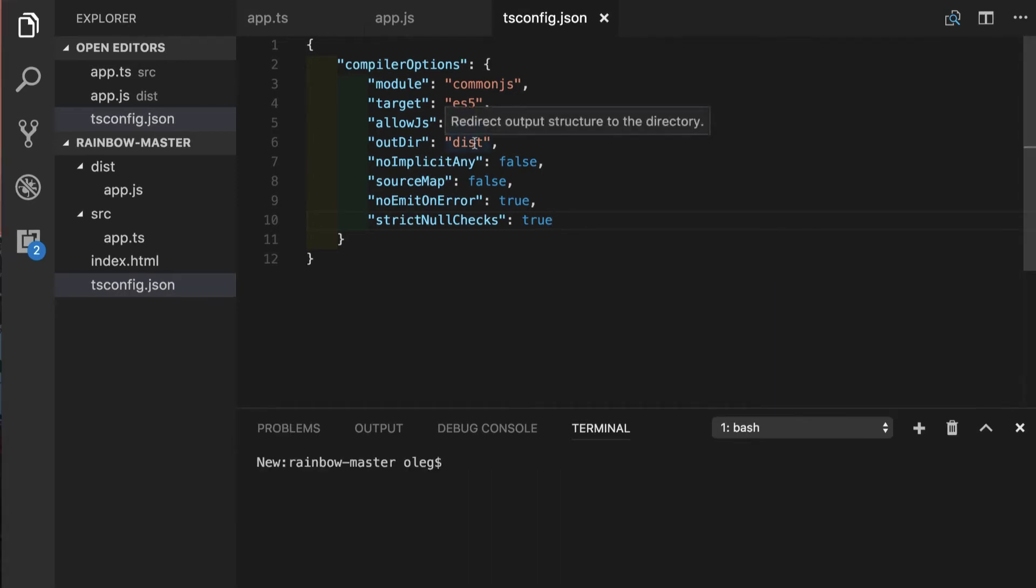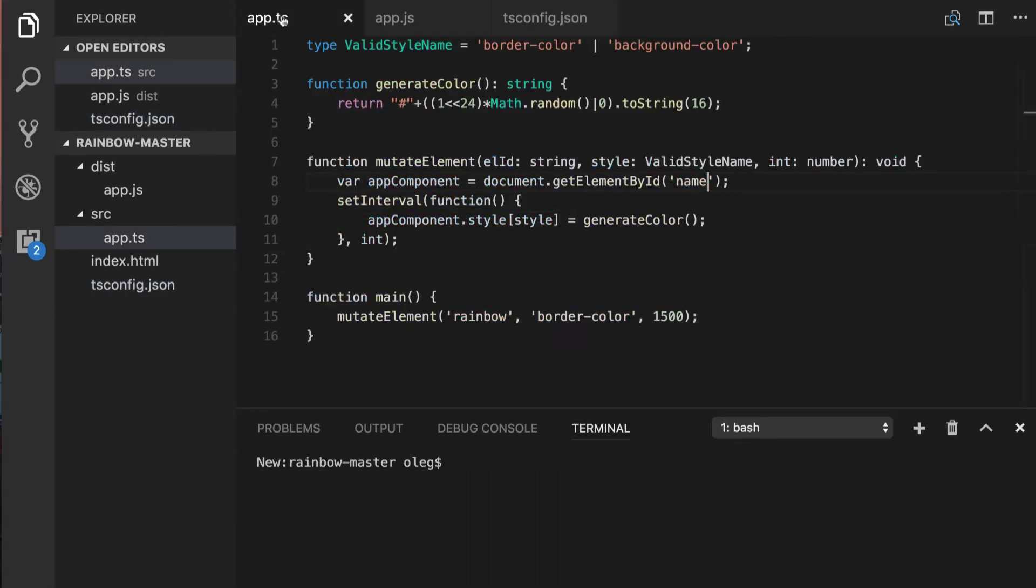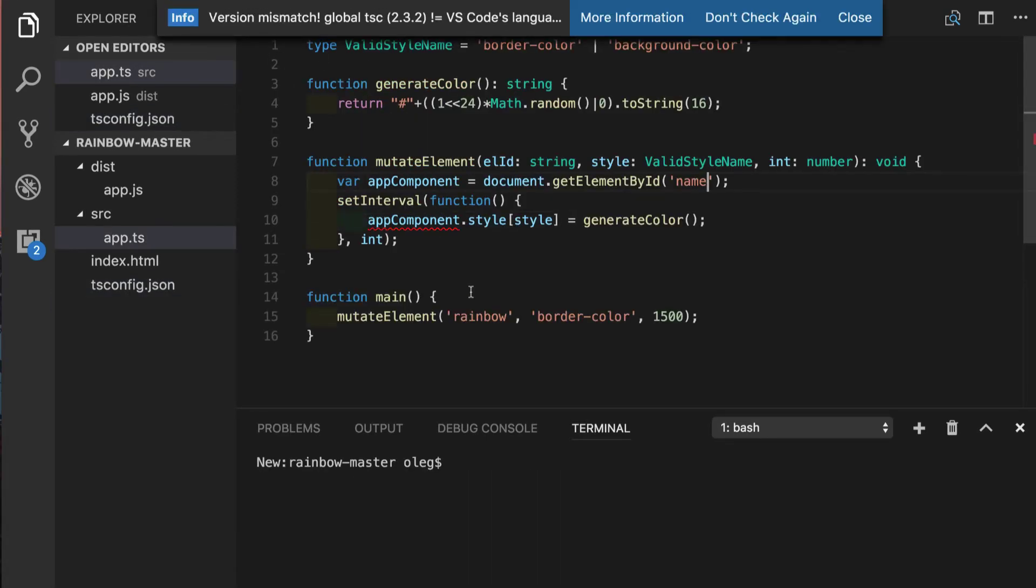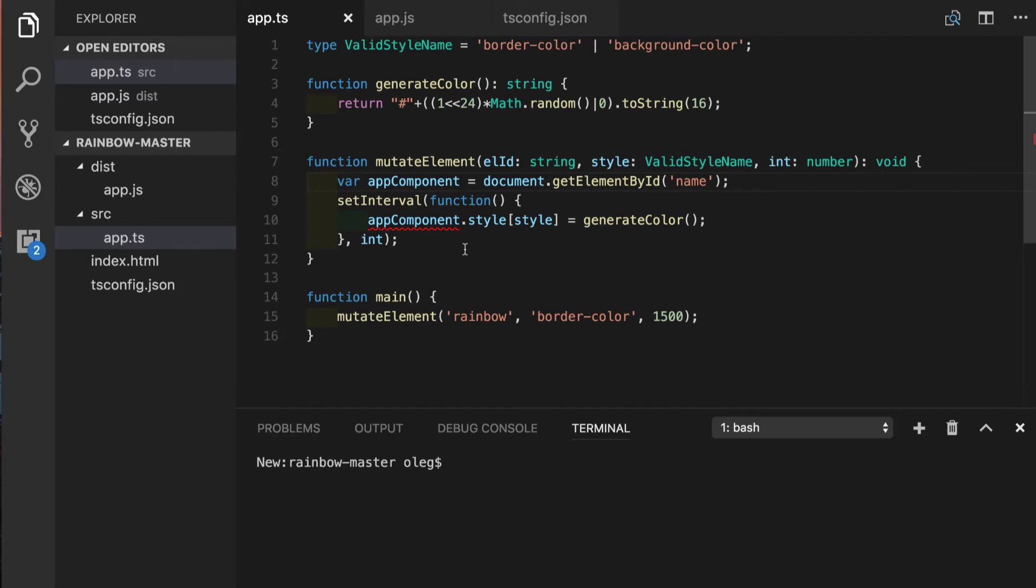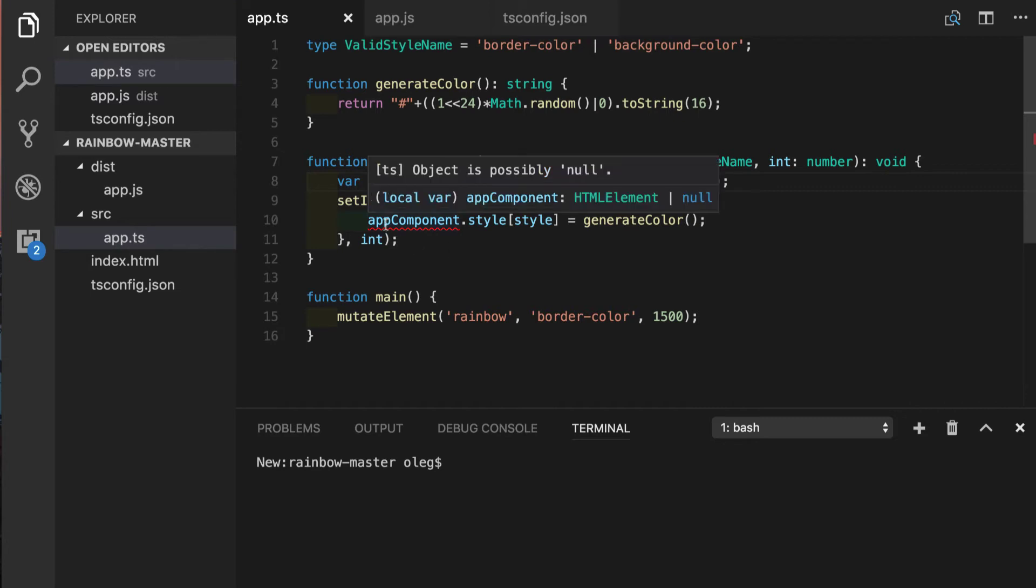So we are back and if we go back to app.ts file we will notice that we have this underline under app component reference and it's telling us that object is possibly null. Right now we see combination of control flow analysis with strict null checking and what a wonderful feature this is because we can catch this error before runtime during authoring of our code.